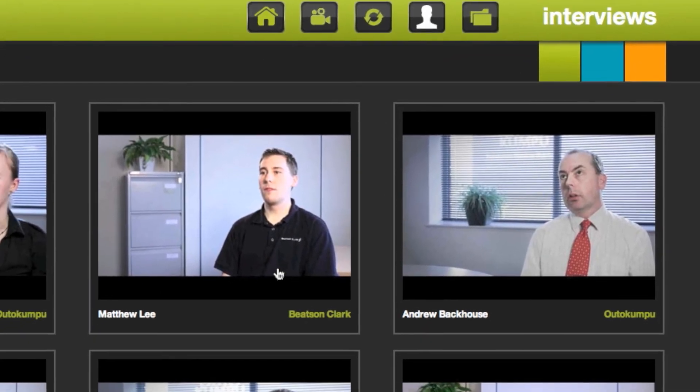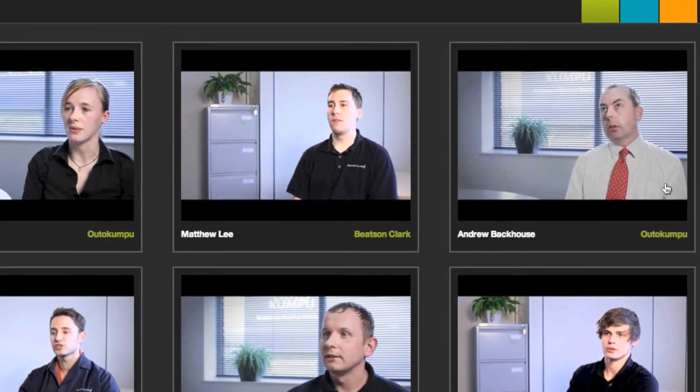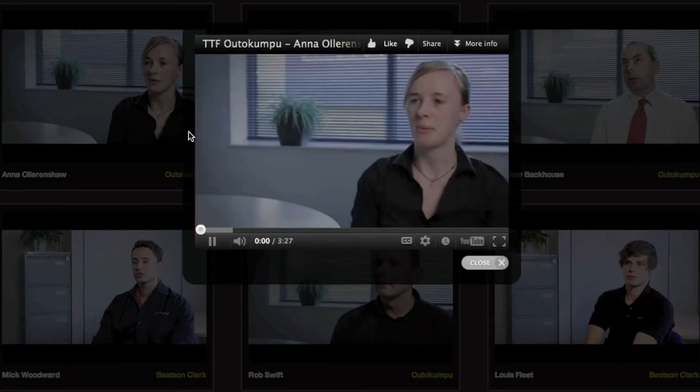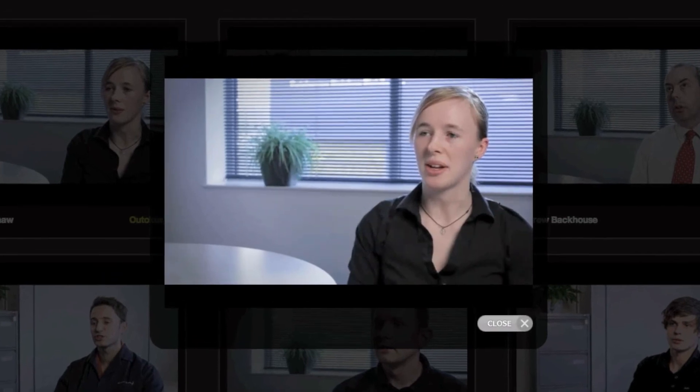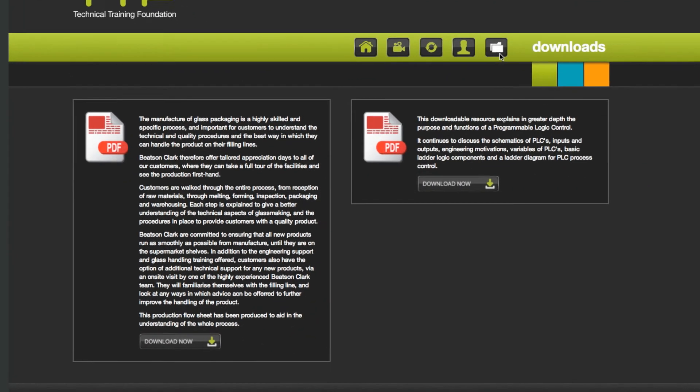The employee interviews section opens a page where you can watch several interviews with staff at two leading companies. To view each video simply click on the picture and the video will start automatically.